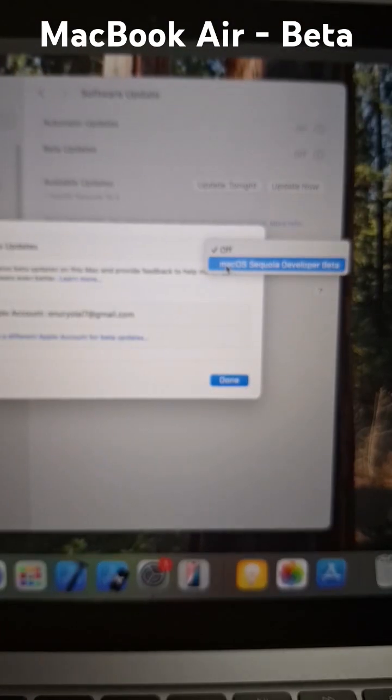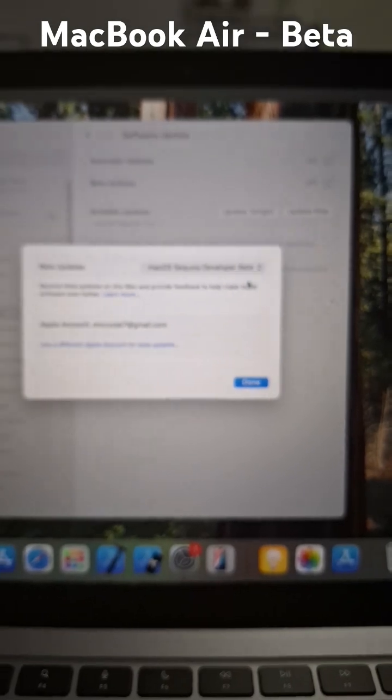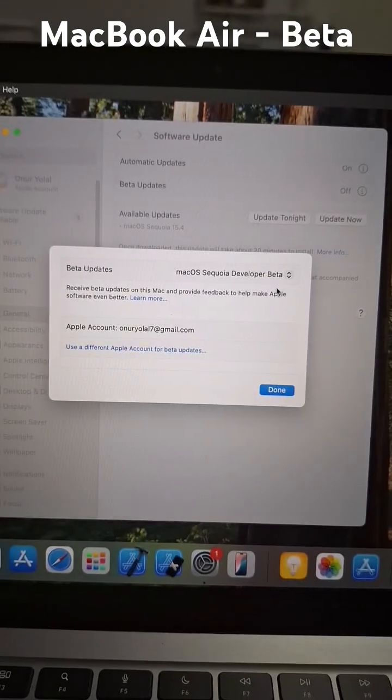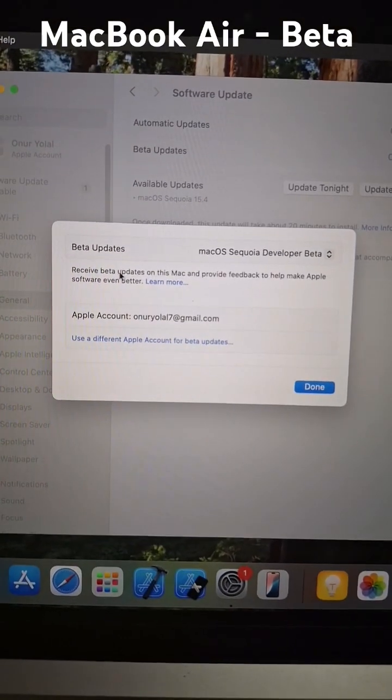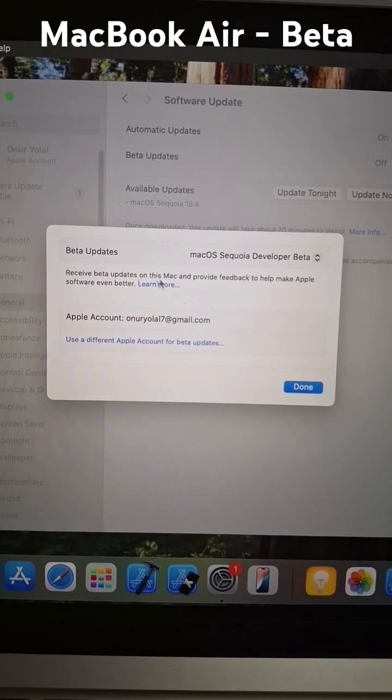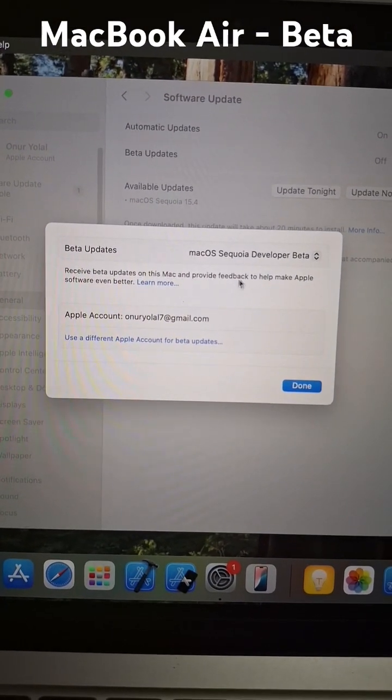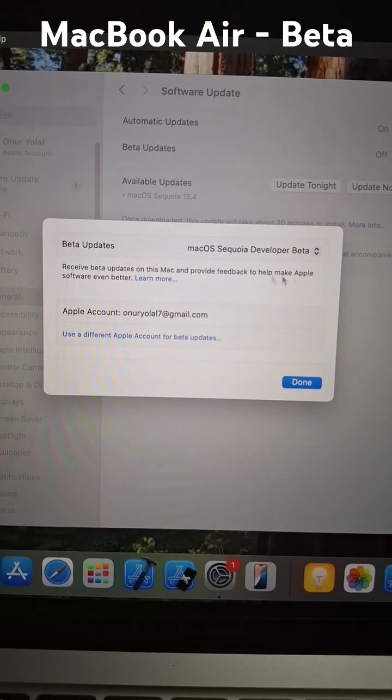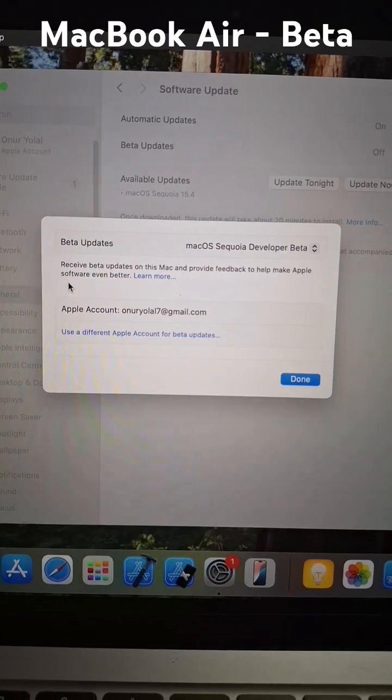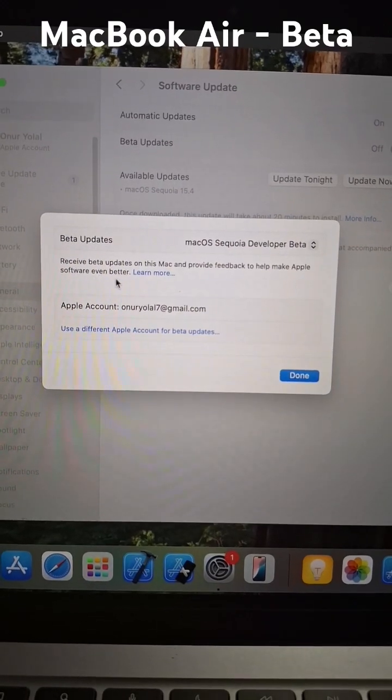It says to receive beta updates on this Mac and provide feedback to help make Apple software even better. Done.